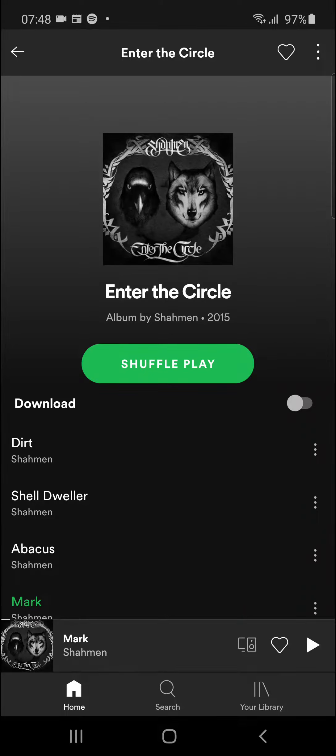Hey there guys, my name is Markus and in this video I'm going to show you how you can add multiple songs to your new playlist on Spotify. So let's start.